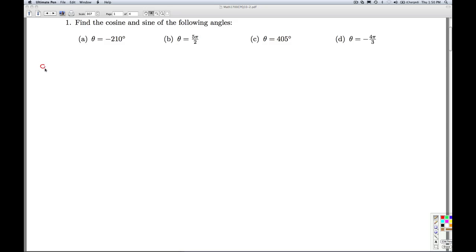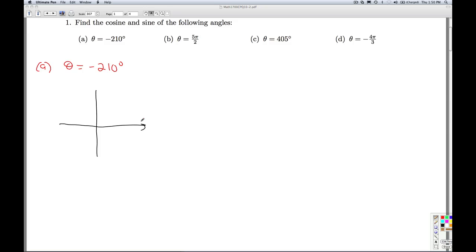The first step to part A — theta is negative 210 degrees — is to plot theta in standard position. Since it's degree measured, we keep in mind that one revolution is 360 degrees, and since we have a negative, that means we're going to be rotating clockwise. The vertex is at the origin and the initial side is the positive x-axis.